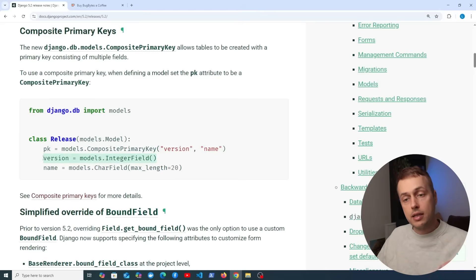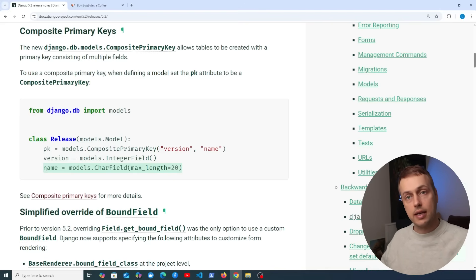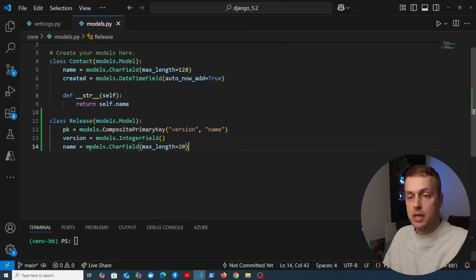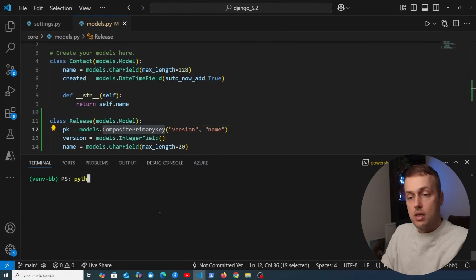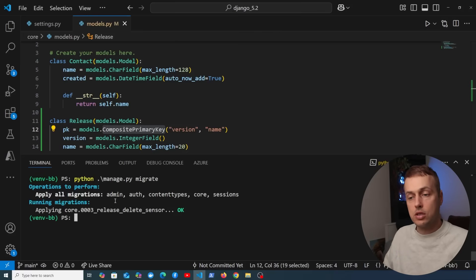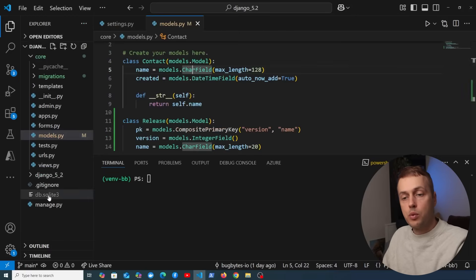The idea is that we can't uniquely identify a release from the version number alone, nor from just the name, but the combination of version and name can uniquely identify a given release. Going to models.py and pasting that in, we define the composite primary key, then run python manage.py makemigrations followed by migrate to apply that change to the database.